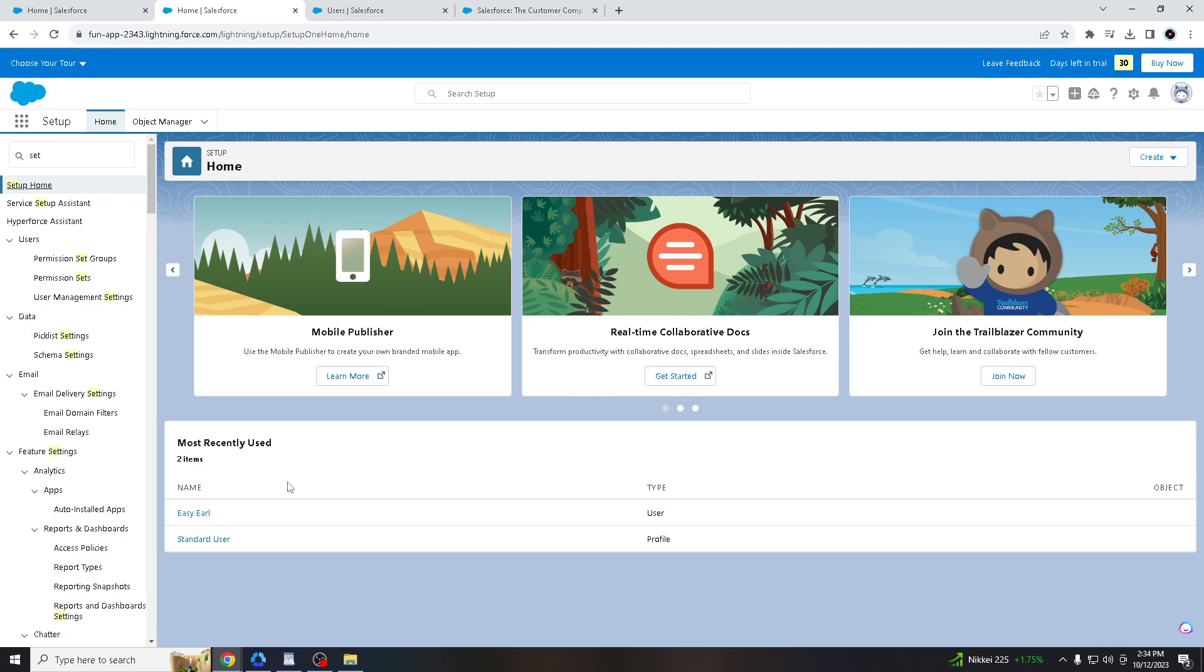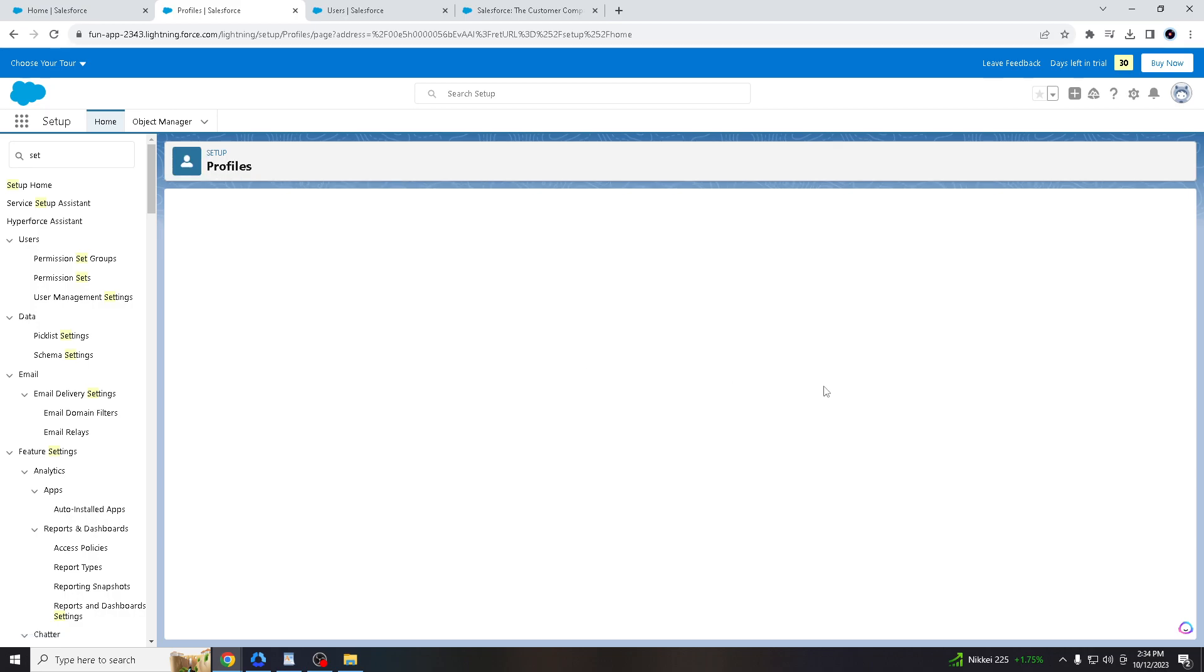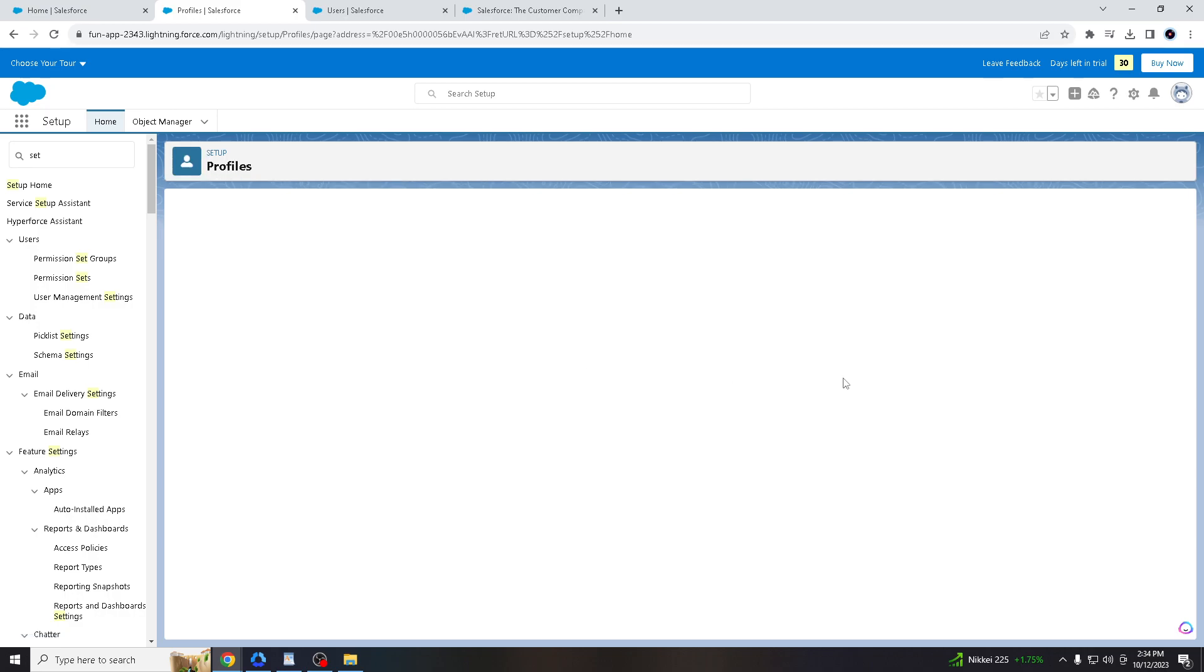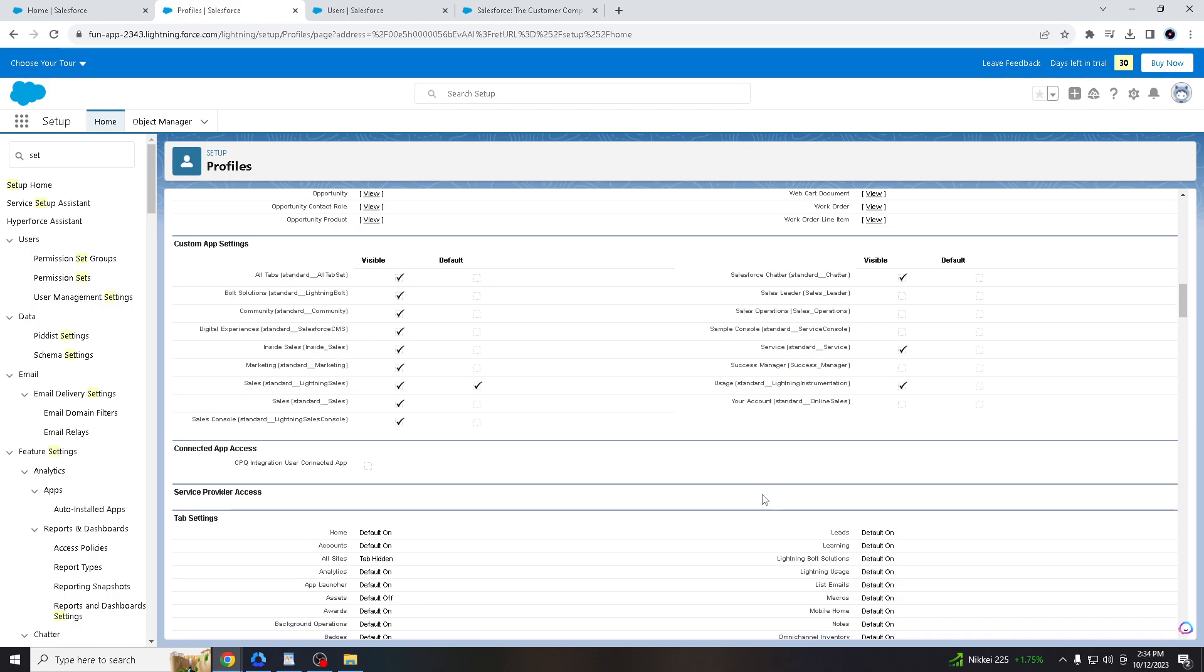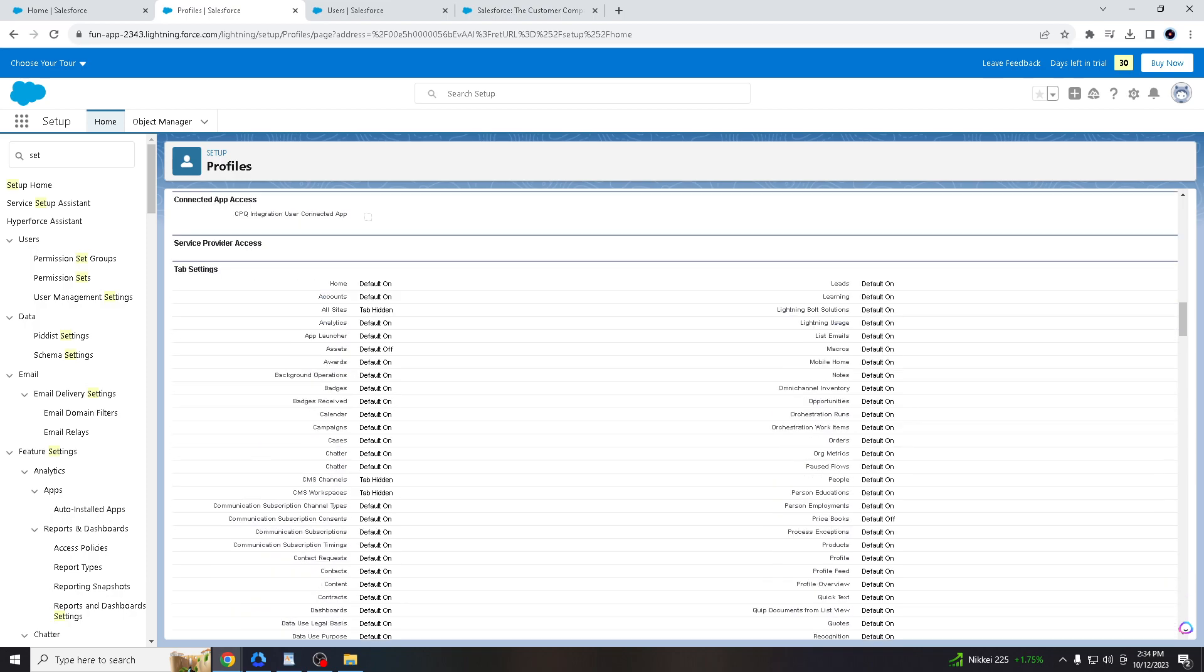So you will be directed to the standard users or the users. Click that. And you have to go to the very bottom. Navigate through it. Click that.